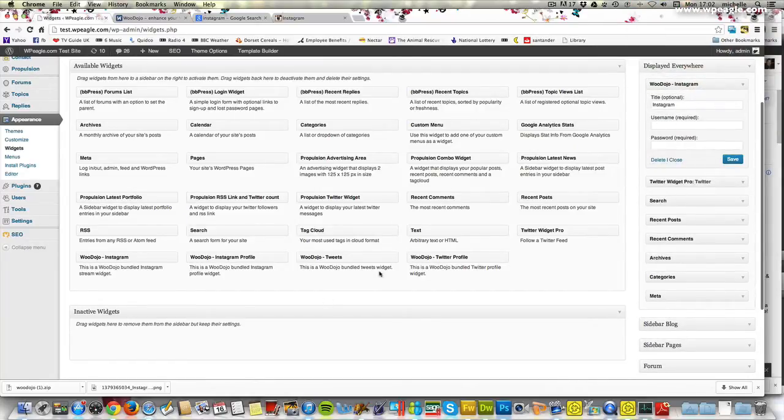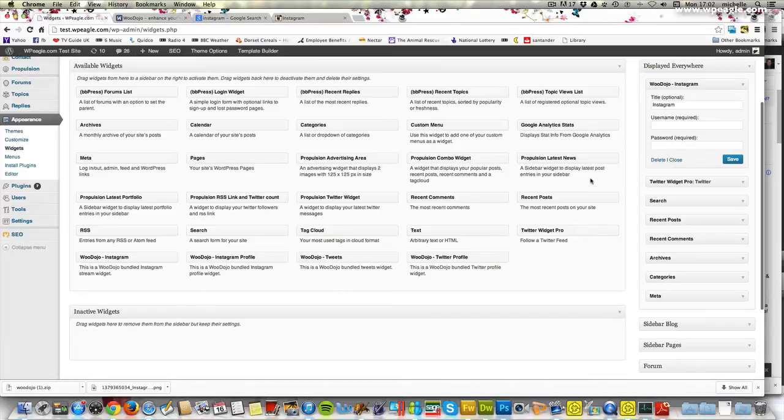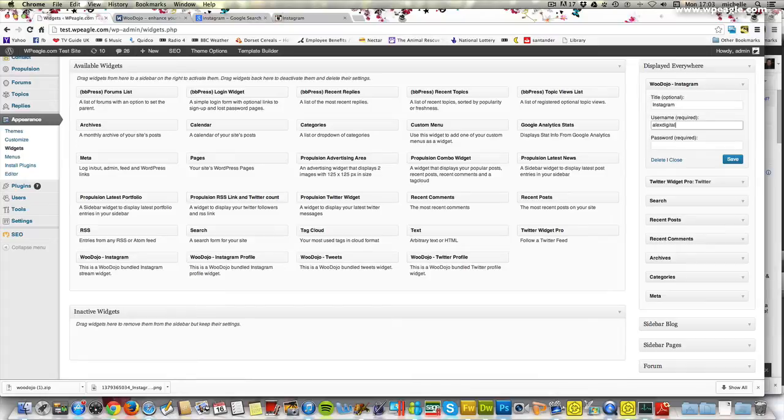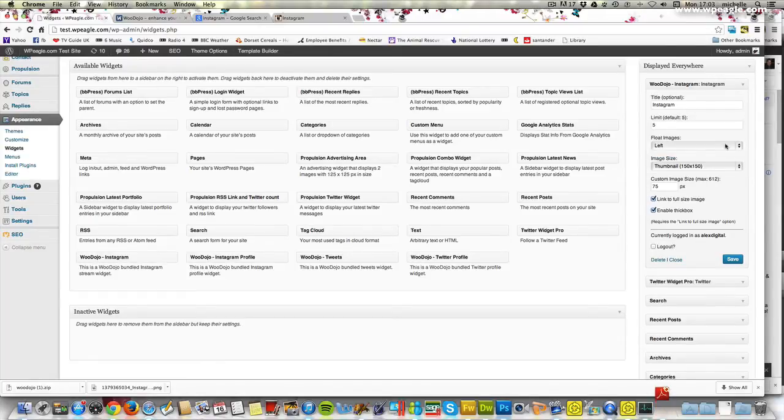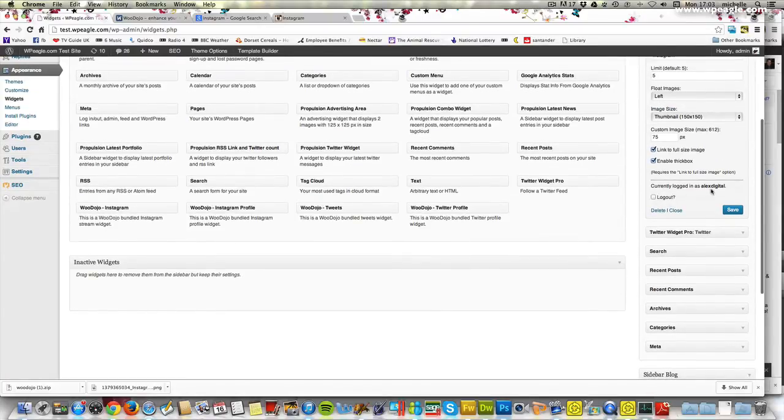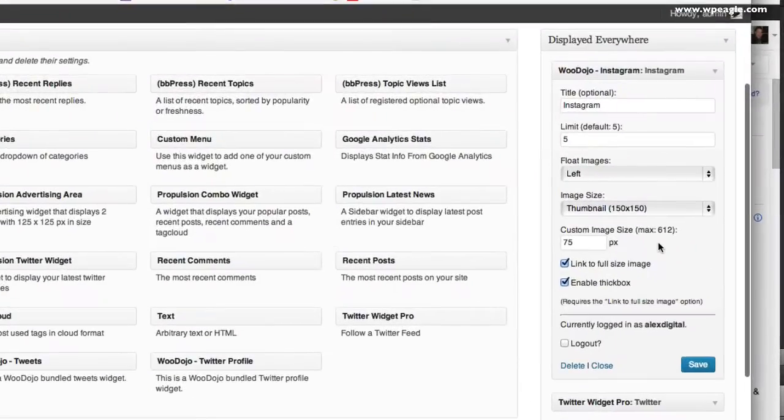You could use WooDojo for that as well. I'm just going to call it Instagram. I need to enter my username and password if you can remember your password and click save. Now that seems to be okay because it says I'm logged in now.